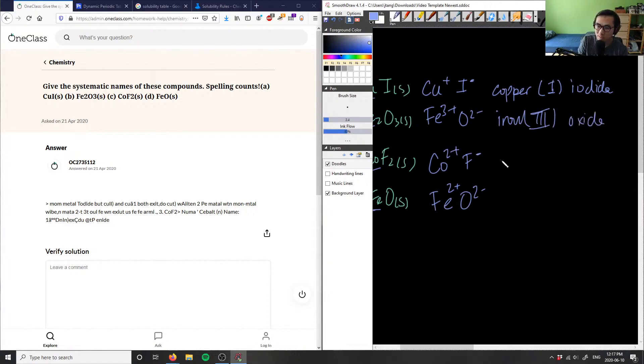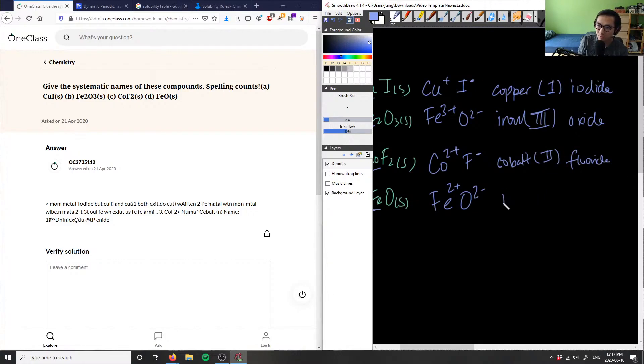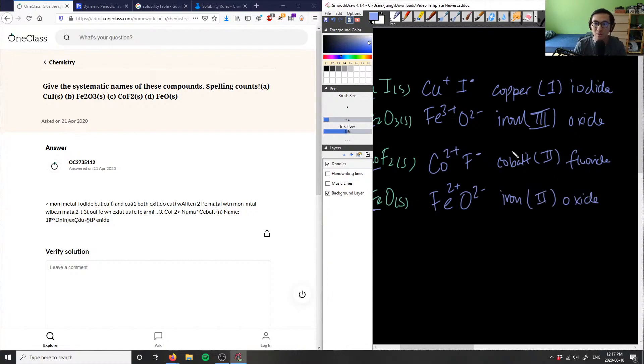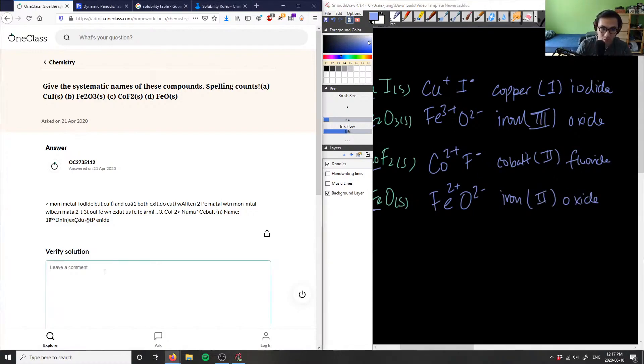This would be Co which is cobalt, this would be 2, cobalt(II) fluoride, and then finally this one would be iron(II) oxide. So these guys here are the systematic compounds or the systematic names for these compounds.